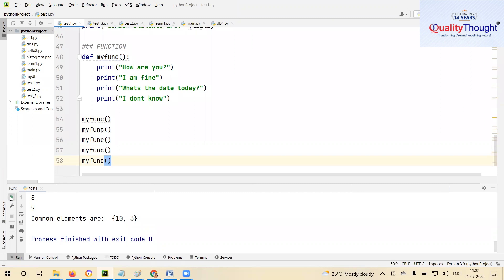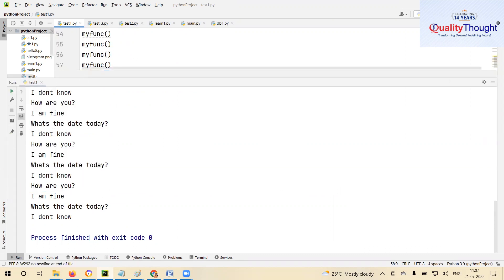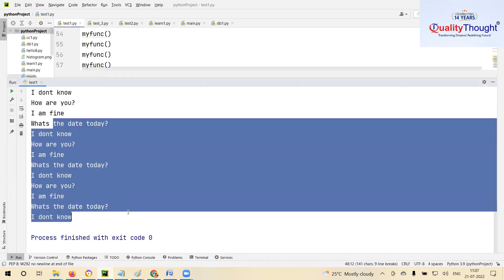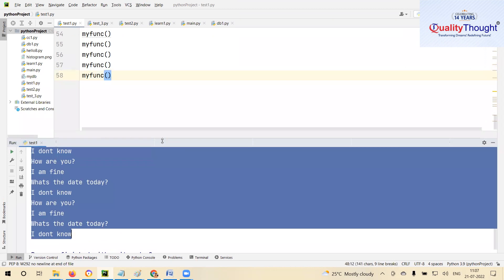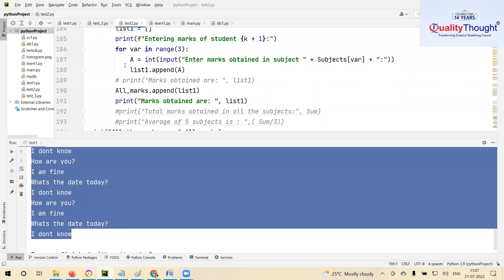Whenever you call `my_func`, whatever you have written in the function is executed. Since this function is in the same file I don't have to import anything. But let's say I create a module — a module means it's a `.py` file. So let's say `my_func` is defined in test one, but I want to use it in test two.